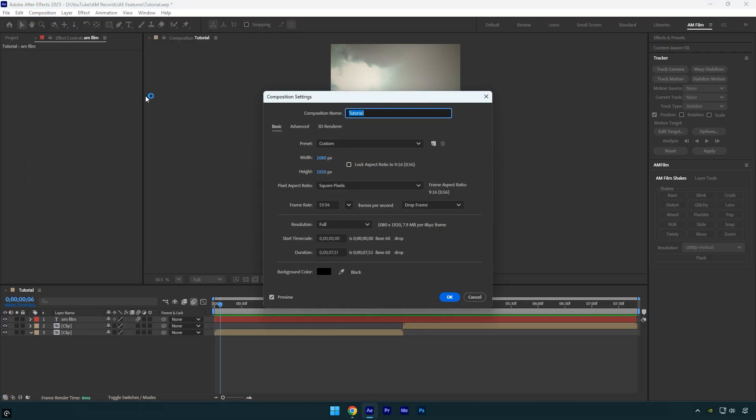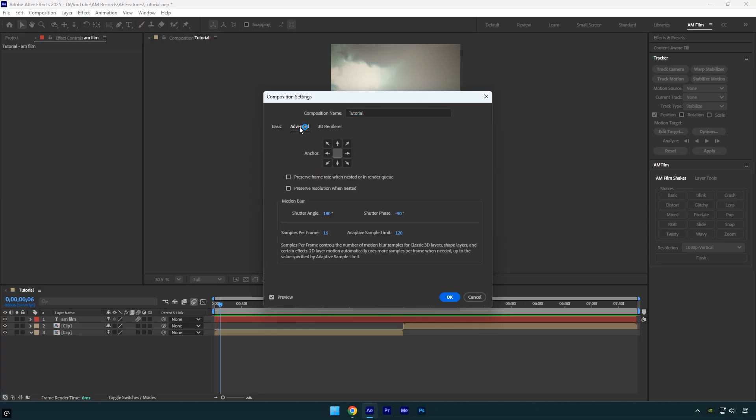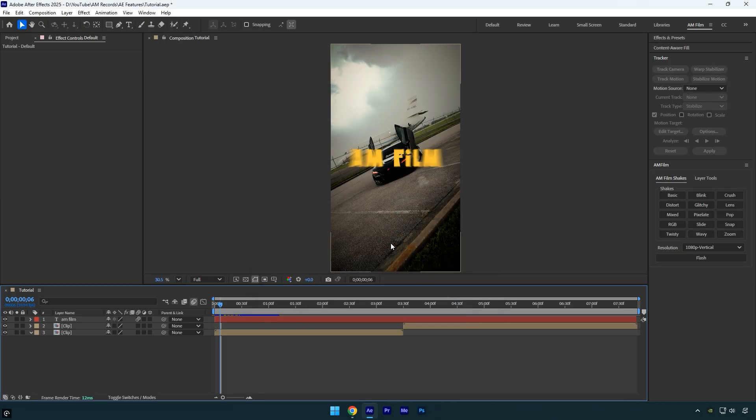To fix this, go to the Composition menu and choose Composition Settings. Then go to the Advanced tab and under Motion Blur, increase the shutter angle. I like to set it all the way up to 720 for maximum motion blur. Now as you can see, the blur is stronger and the motion looks much smoother and softer.